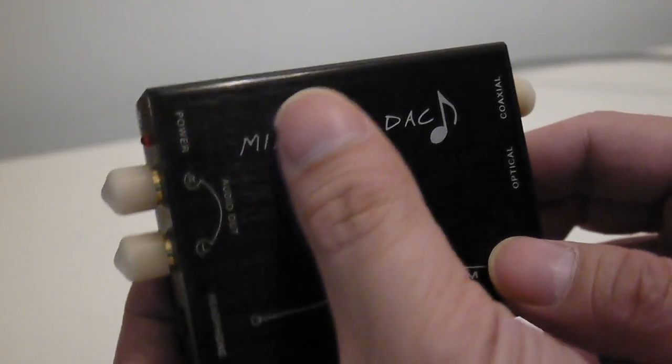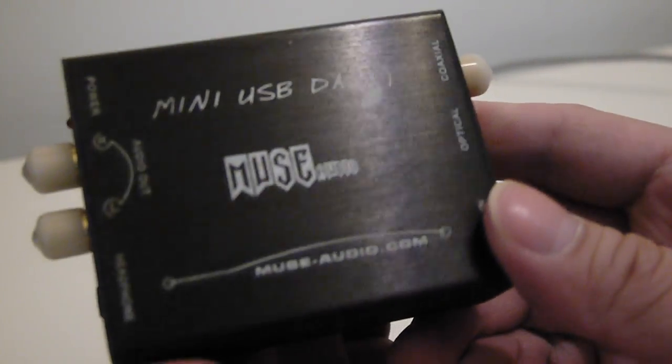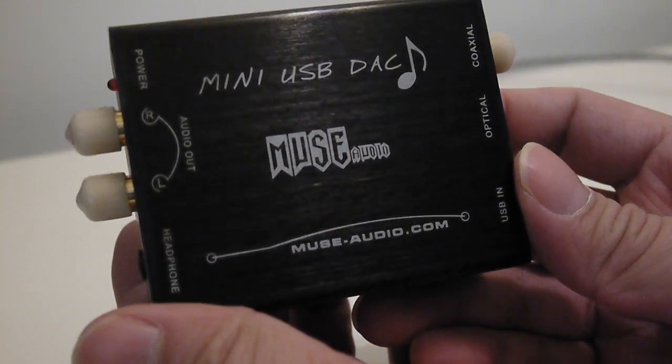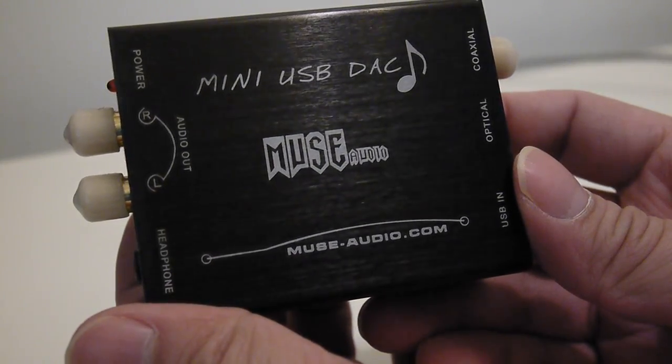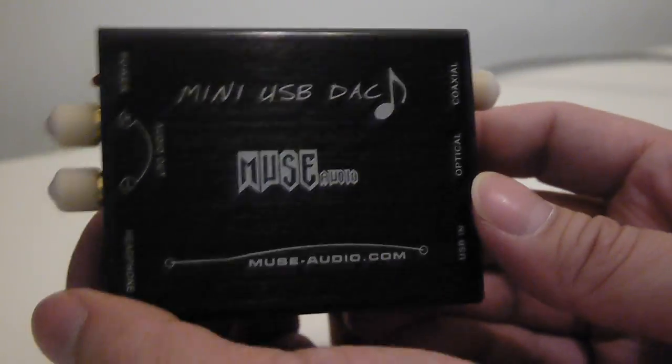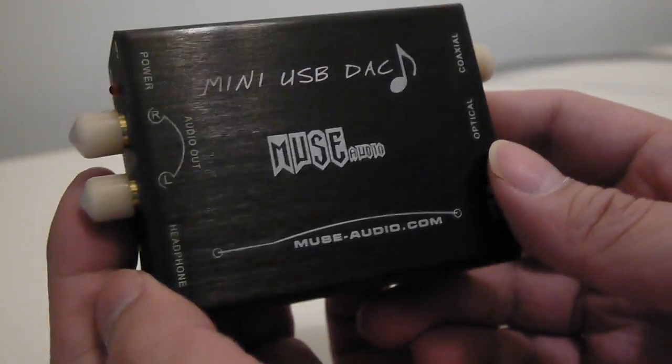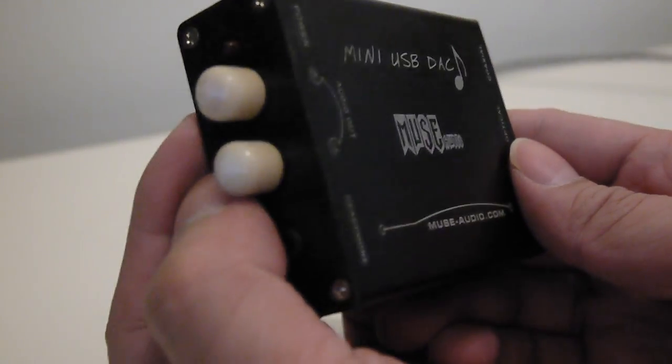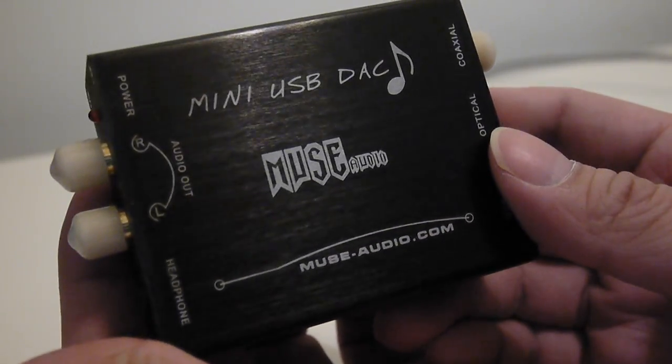So then I went about searching and scouting for a USB DAC that would work for my purpose and I found this little guy. You can find it online for about $20 or so which is relatively cheap when it comes to USB DACs.